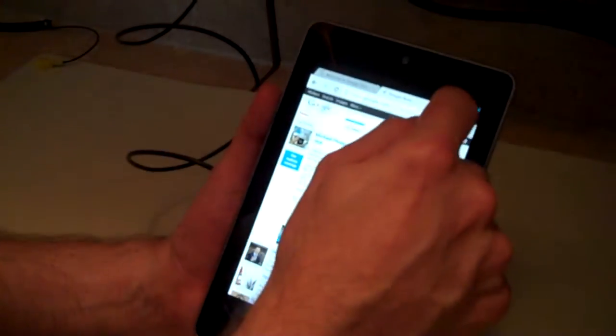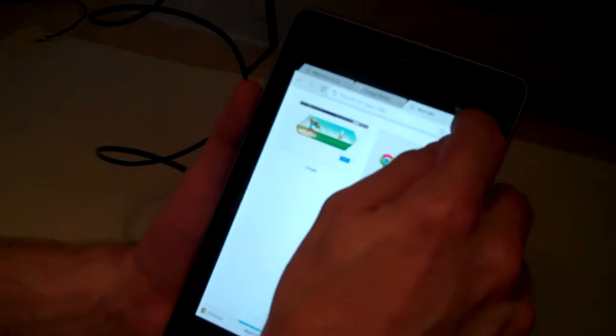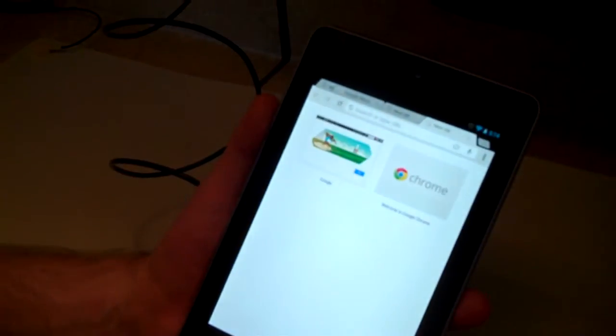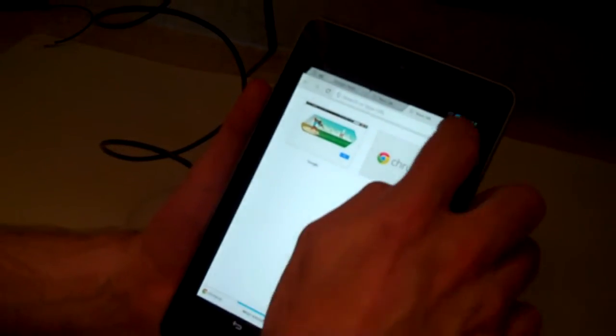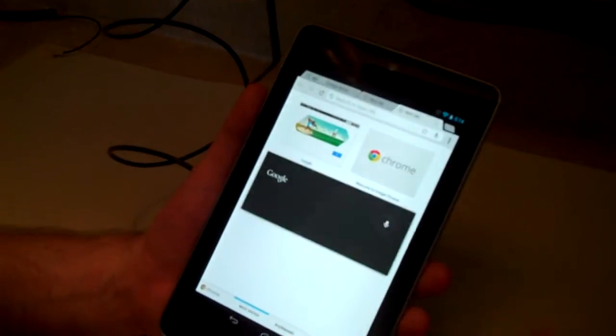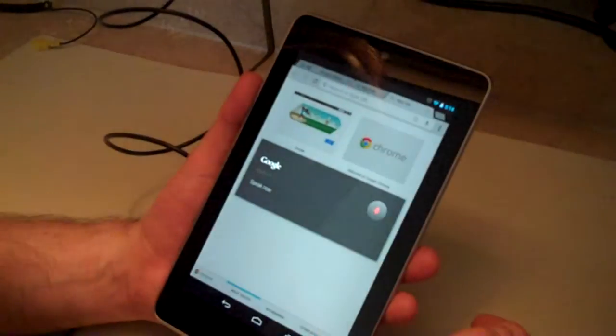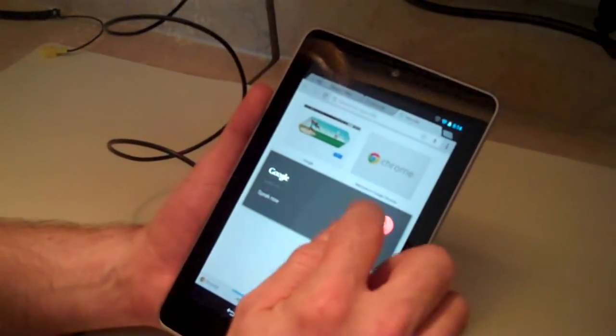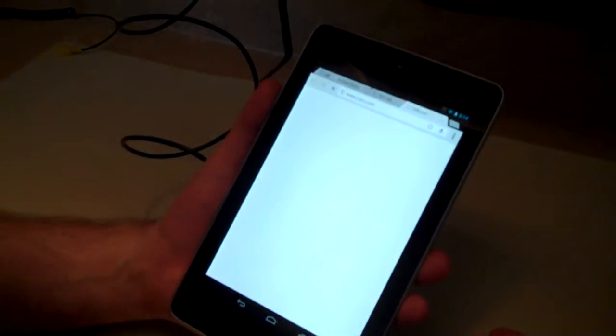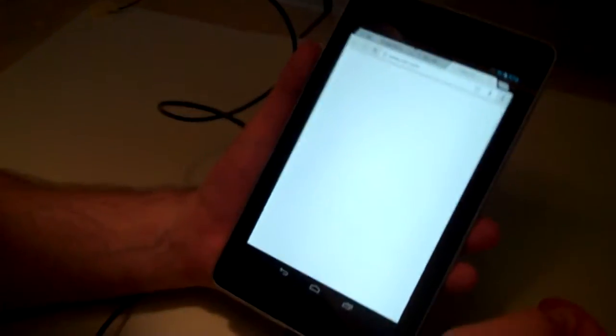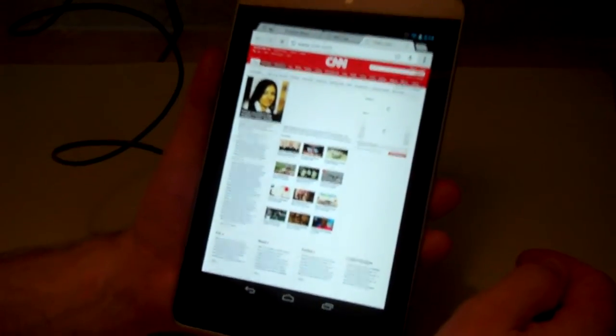From here you see you've got tabs. You can add a tab just by clicking over there to the right. Click if we want to go to CNN.com and CNN pops right up.